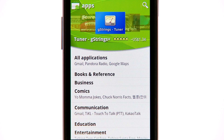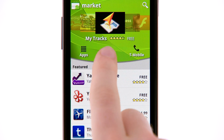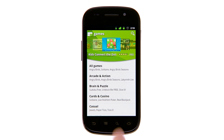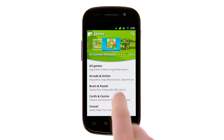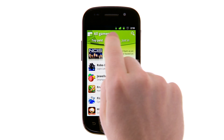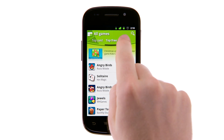You can then touch a subcategory to view a list of relevant applications. If you're looking for games, touch that icon, and then touch the desired subcategory. All applications can also be sorted by touching Top Paid, Top Free, or Just In.